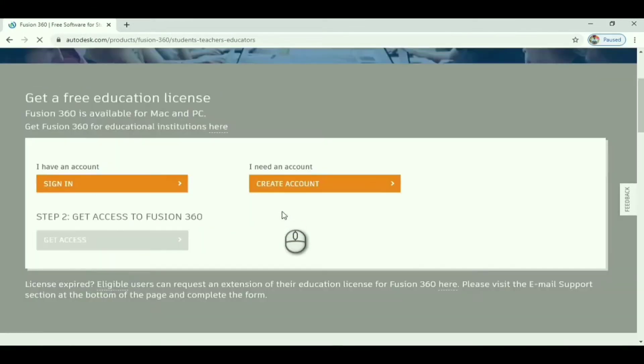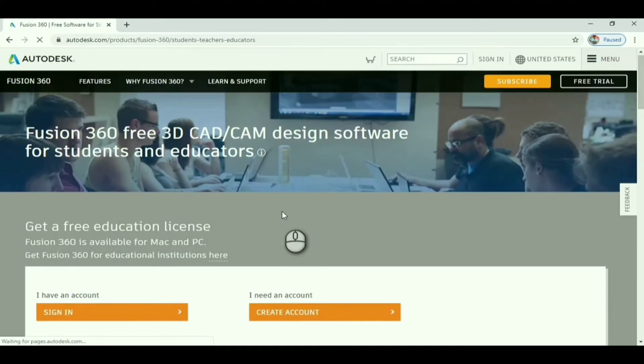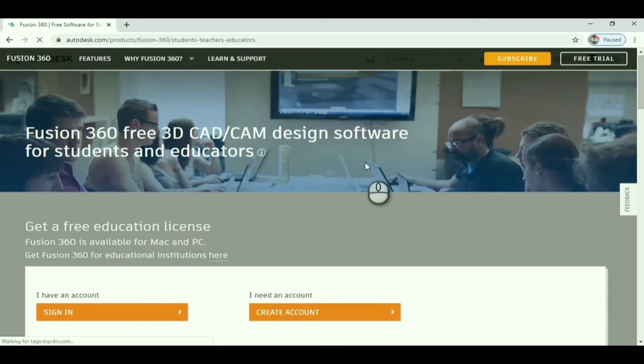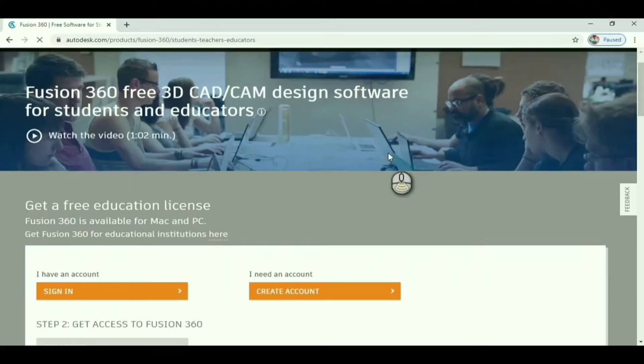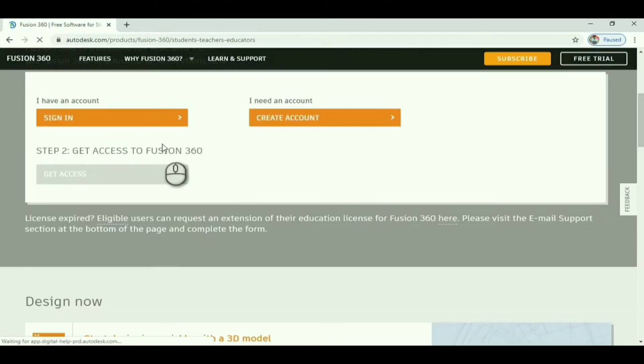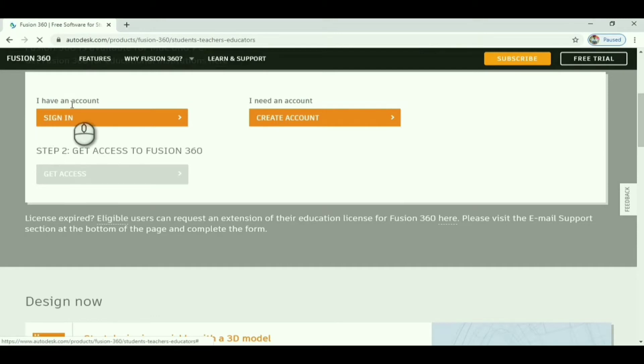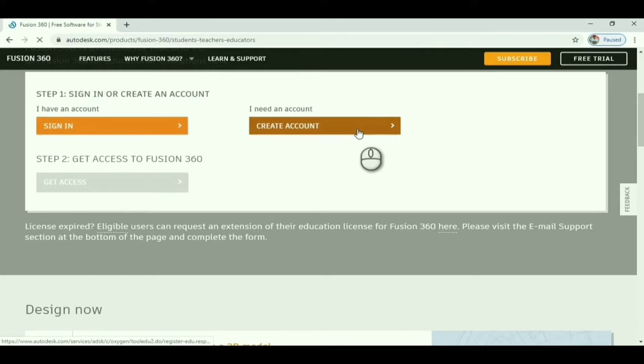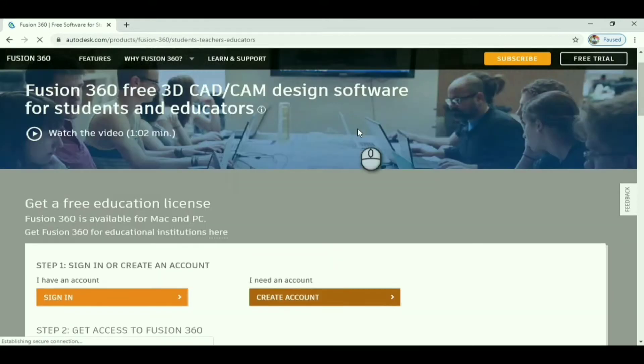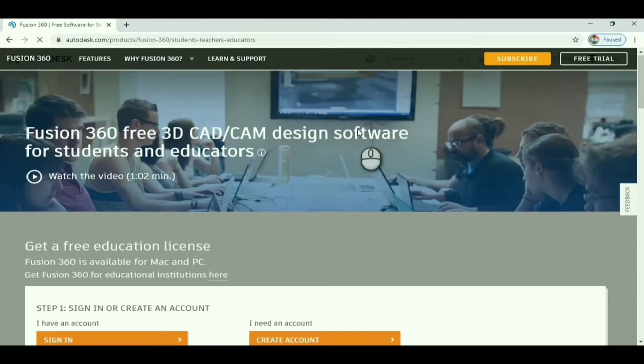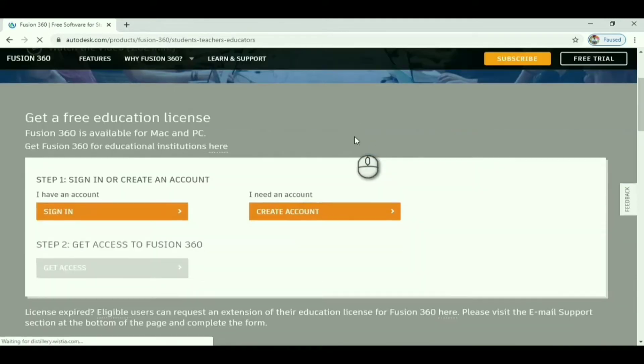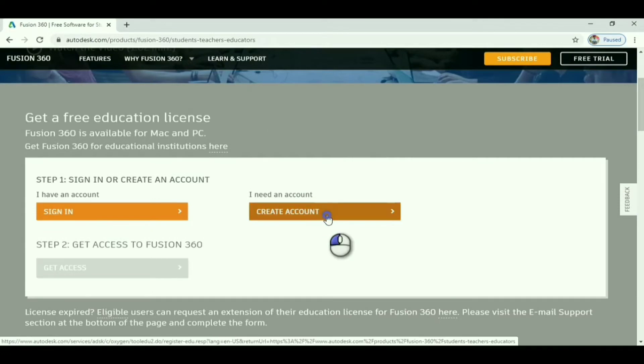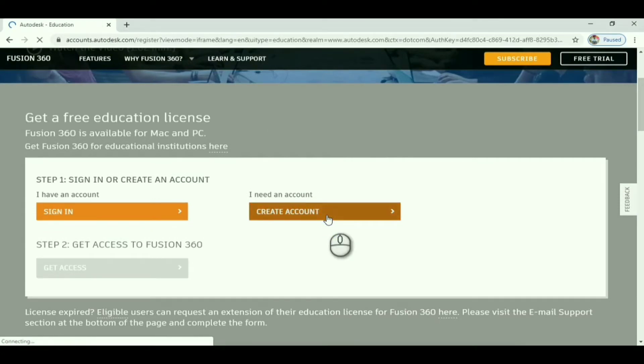There will be 'I have an account, sign in' and 'I need an account, create account.' If you have an account you can sign in. If you don't have one, click create account. I will show how to create that account fully and install Fusion 360 on a PC.